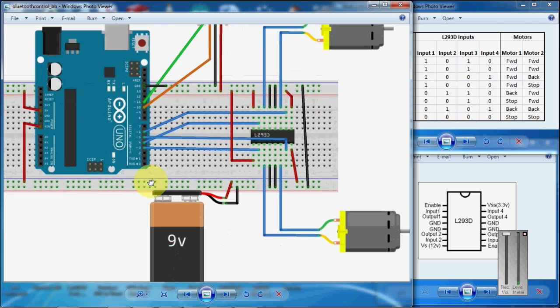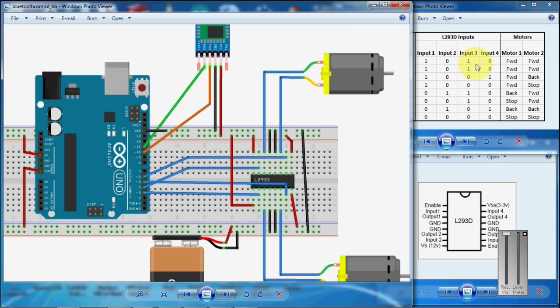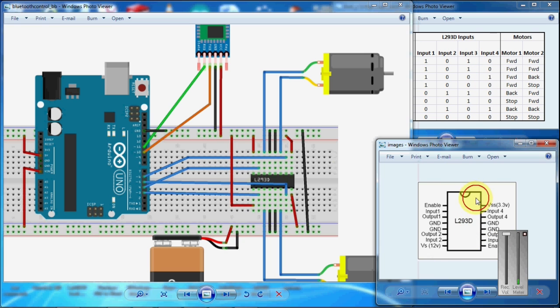This is the circuit diagram for controlling the robot. This is the logic table for the L293D motor and this is the pinout diagram for the L293D motor.